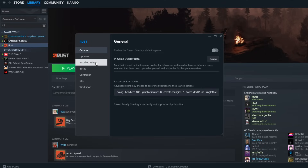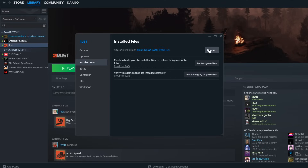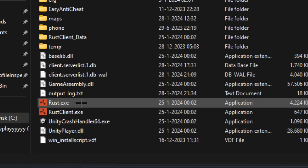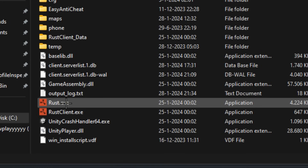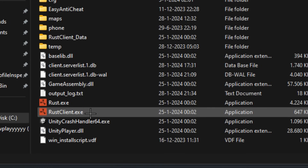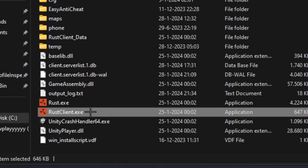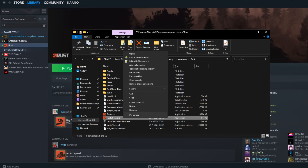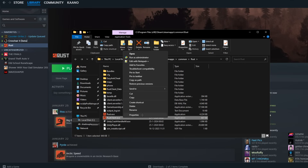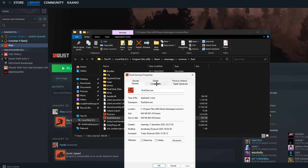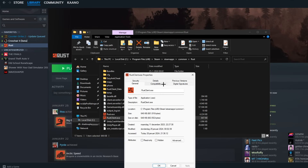Now guys, the next part. Go to installed files, go to browse. Don't open rust.exe but rustclient.exe. Right-click it, go to properties, go to compatibility.